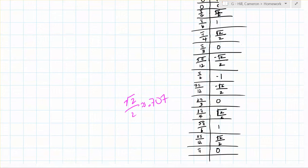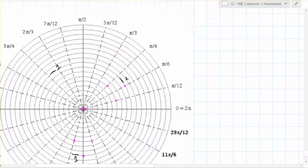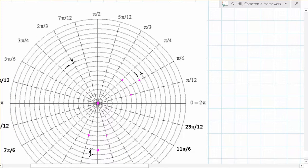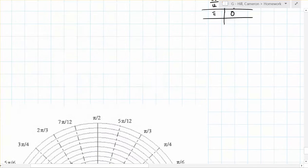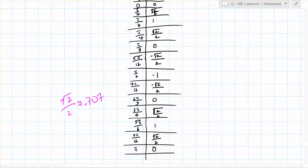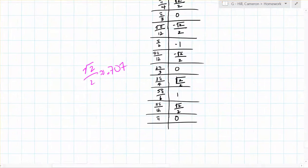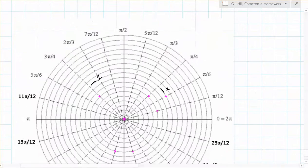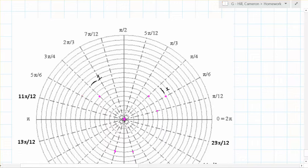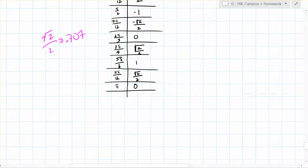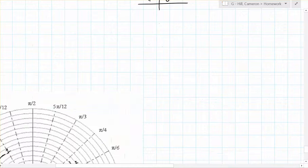And then we go back to 0 again, and then we go to 3 pi over 4, and root 2 over 2. And 5 pi over 6 is 1. And 11 pi over 12 is root 2 over 2.